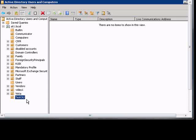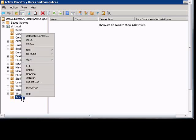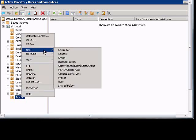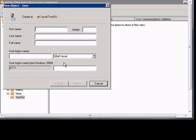In Windows 2008, if you'd like to create a new user, just go ahead and open up Active Directory Users and Computers. Right-click on the organizational unit that you'd like to create the user, and click New User.